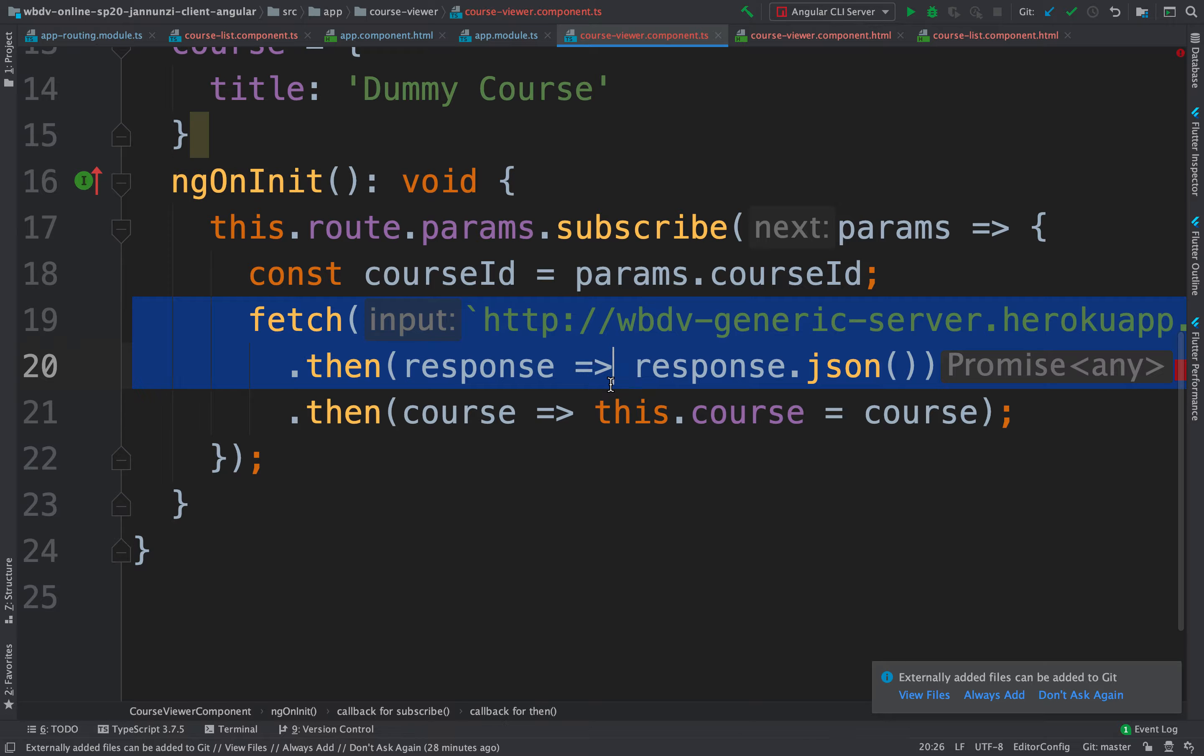So let's write that in here. In here, we're going to encapsulate all data access. So this will be find course by ID. It's going to take this argument, course ID, and it's going to return a promise with the course.